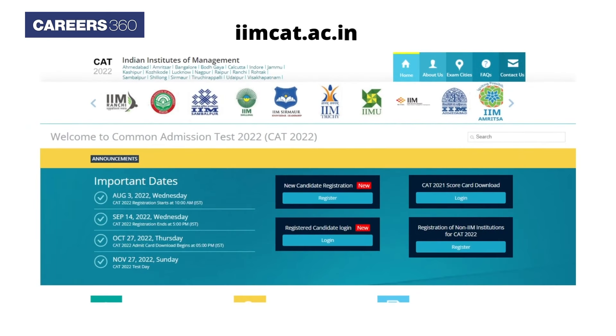First, visit the CAT official website, iimcat.ac.in. Next, click on the New Candidate Registration tab.